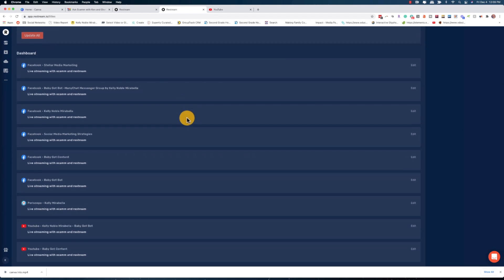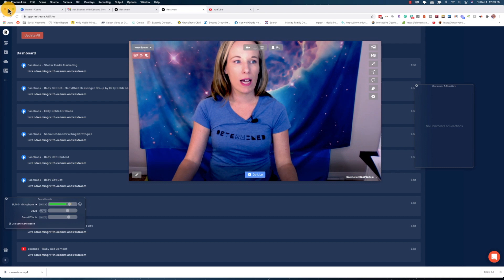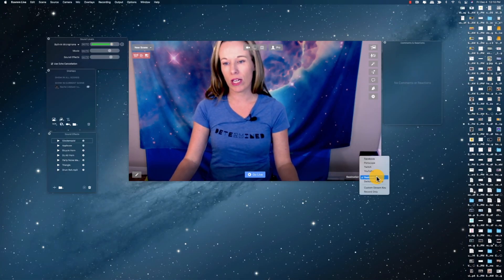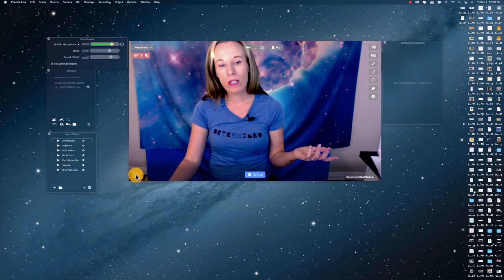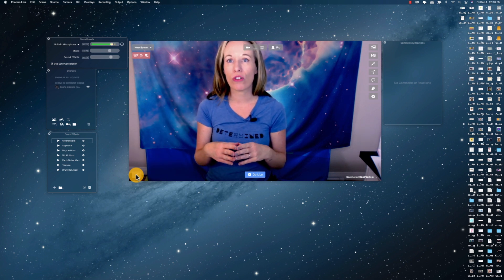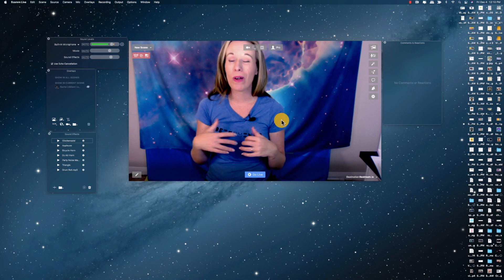Once you have this set up — titles updated, channels turned on — then we head over to Ecamm. This is your Ecamm interface. We're going to look at the destination options: you can go live to Facebook, Periscope, Twitch, YouTube, custom RTMP keys, and Switchboard. You can also record. I prefer to use Restream because I love multi-streaming, so I just click Restream. If I click the little pencil icon to edit, it opens Restream in a browser — exactly what I already showed you. At this point we're ready to go live.